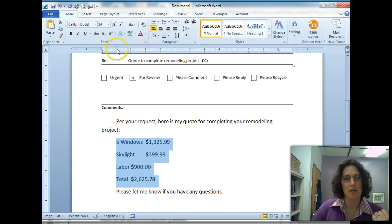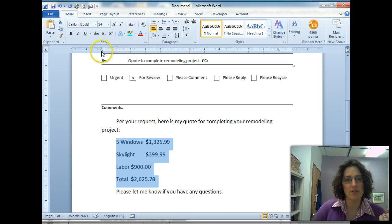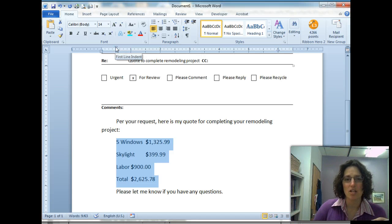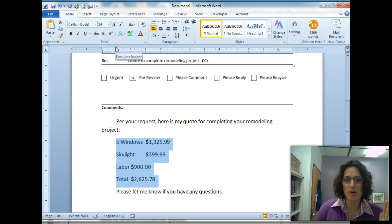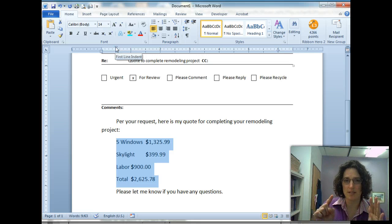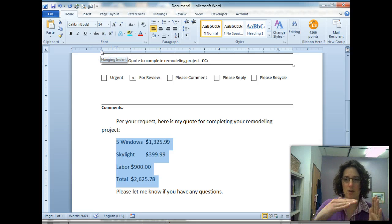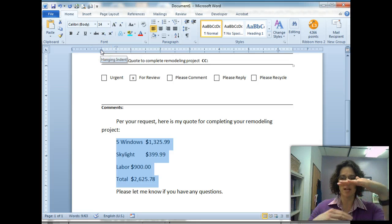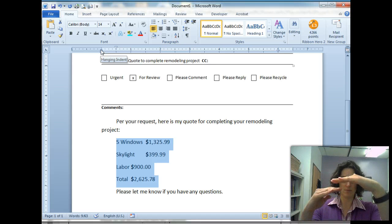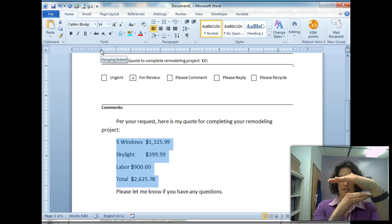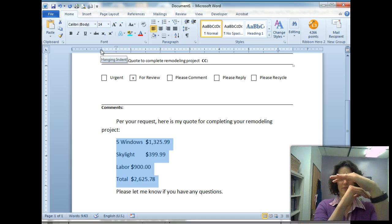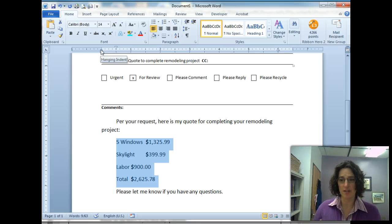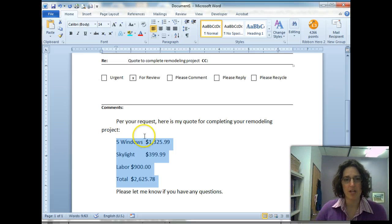Now we've got a couple of different options here. Right here, if I hover over that, that's a first line indent, so that means if I have a paragraph the first line will be indented. This one is the hanging indent, so if my first line is here the second line will be indented this way. That's a hanging indent for the line underneath the top line of a paragraph.